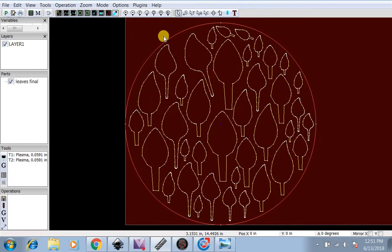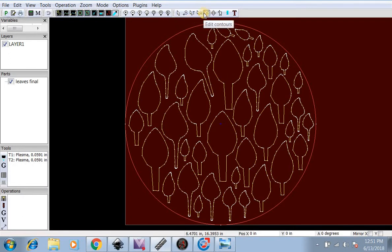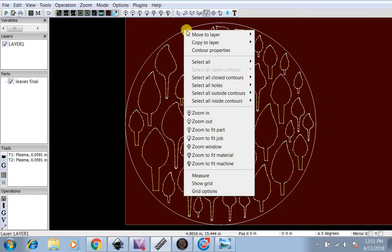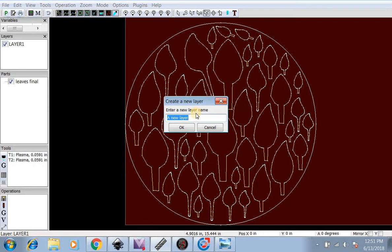Now let's say we want to put the outside in its own layer. We're going to go to Edit Contours, this little C. Right-click, New Layer. We're going to move it to a new layer.